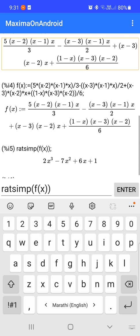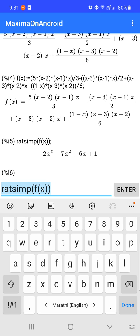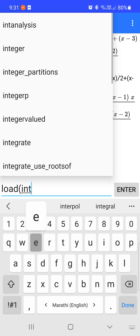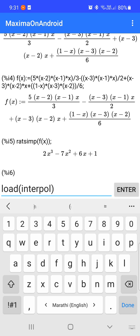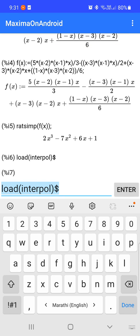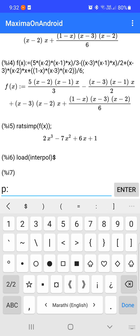Now if we want to determine the value of y at a given point x, we again first load the interpol package. Next we want to enter the points — we assign the list to p.